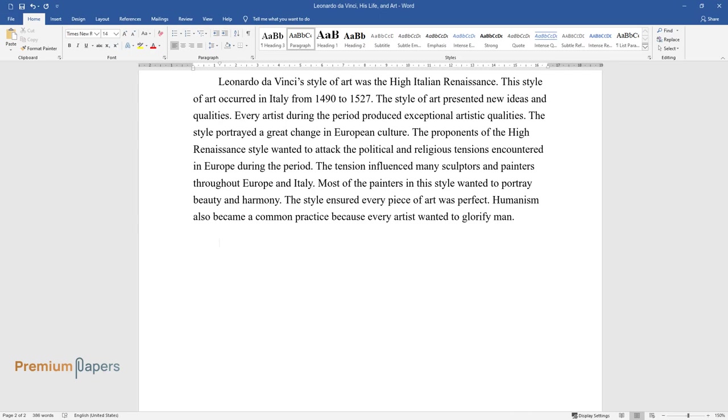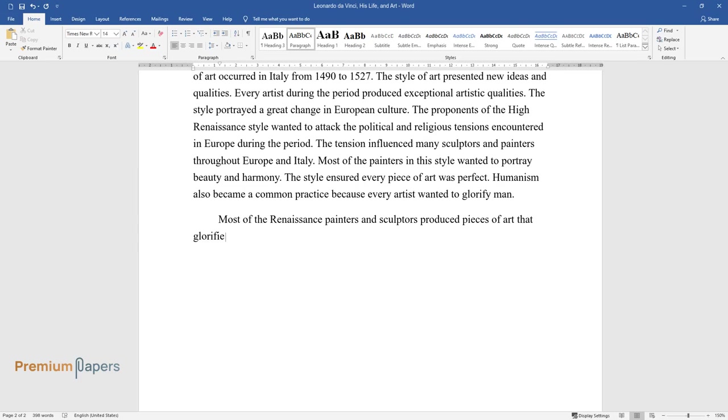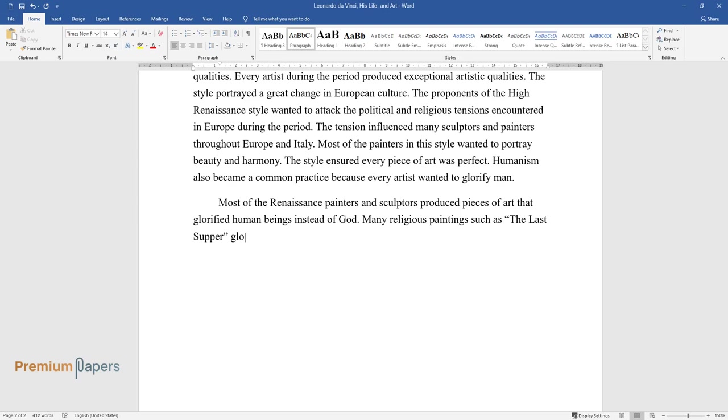Humanism also became a common practice because every artist wanted to glorify man. Most of the Renaissance painters and sculptors produced pieces of art that glorified human beings instead of God. Many religious paintings such as The Last Supper glorified man.